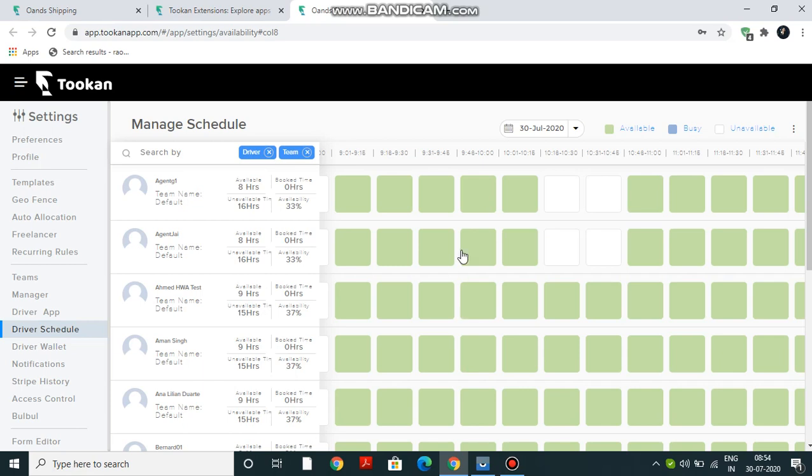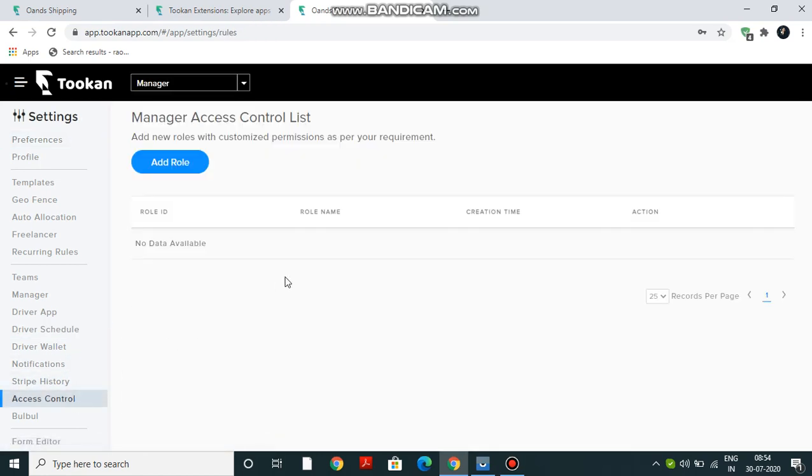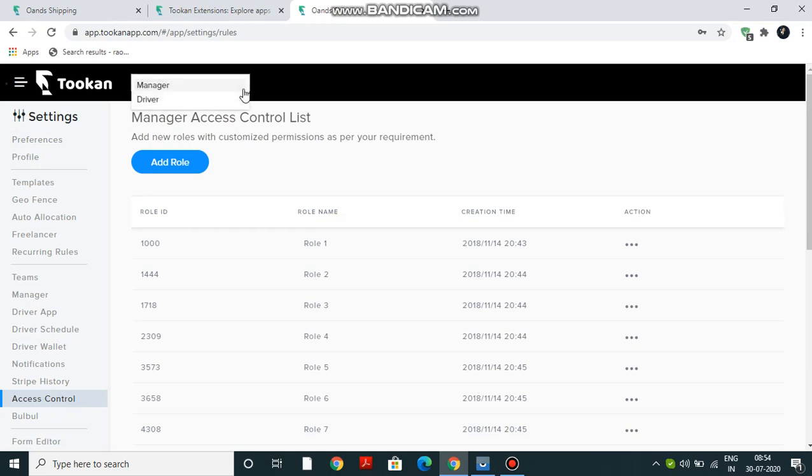Also, if you want to change the agent and manager schedule access settings, then you can do the same from Access Control. You have to create a role with desired settings and then you can assign the role to your agents or managers. From the dropdown, you have to select for whom you are creating - for manager or driver. In my case, I am creating it for a manager.